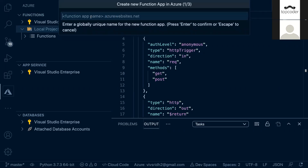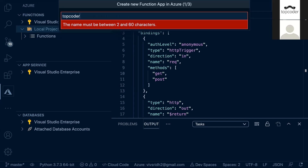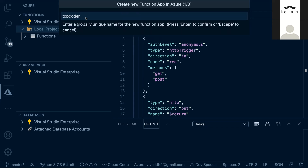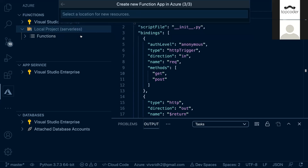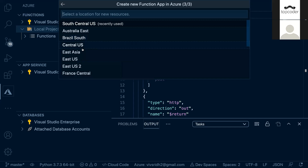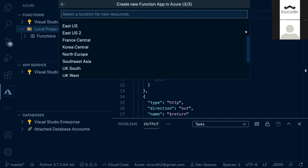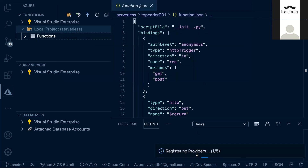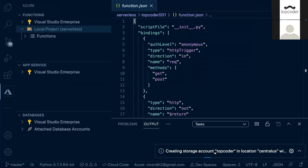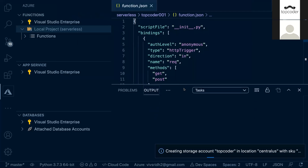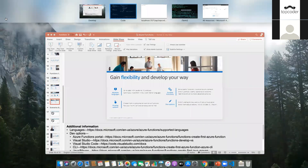I click the deploy button and choose 'Create a new function app'. You can see a website is being created — you just give it a name, choose the Python interpreter, and choose a region. You can select regions near your location; India regions may be available, but I'll select Central US. The code is now being pushed to the cloud.